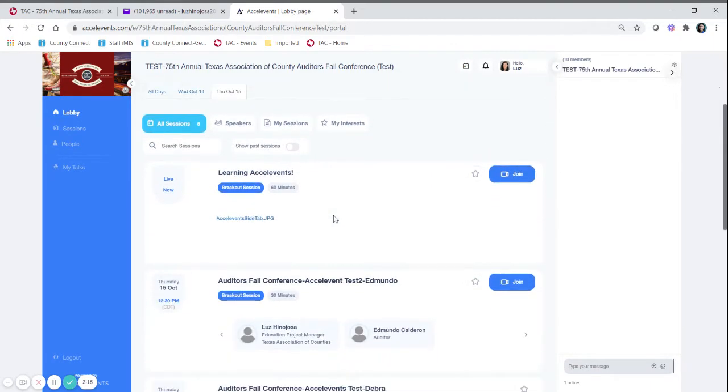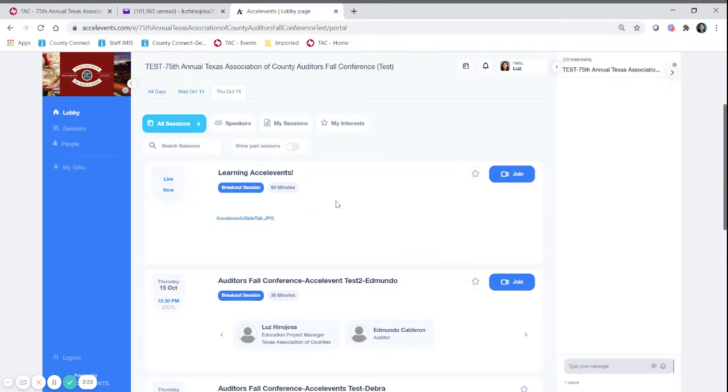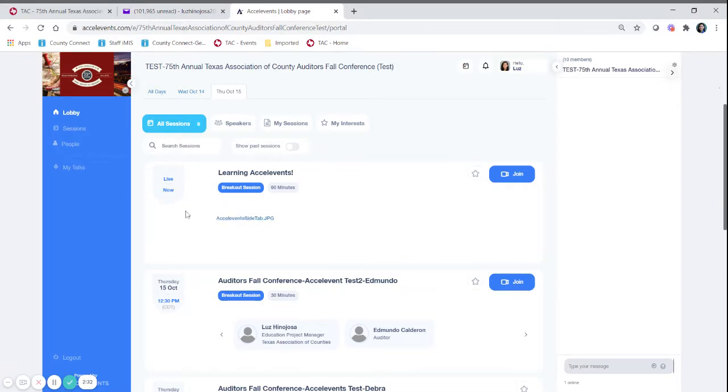If there is a live session going on now it will alert you by saying live now and it will tell you the title of the session. In this area we will also place anything that you can download such as handouts.